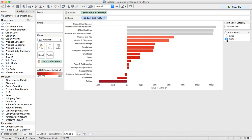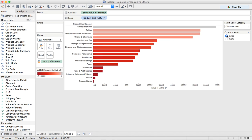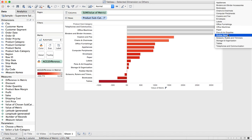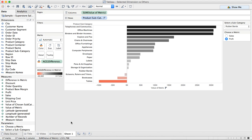I can easily switch it to profit and see something very different. So let's go ahead and maybe pick rubber bands, for example. This is a great way that you can combine lots of different parameters — you could easily extend this to allow the user to pick what subcategories they want to choose. Hopefully this example helps show you how you can use a level of detail expression to compare one member of a dimension to all of the other members of that same dimension. So that's it for this week, and hopefully you enjoyed it. I'll be back next week with another tip.